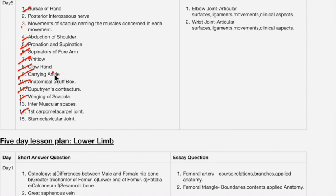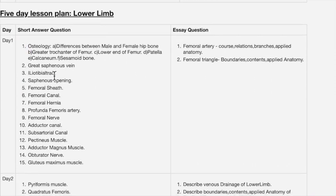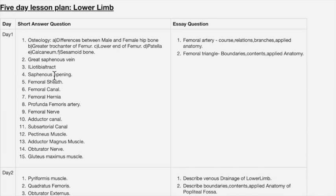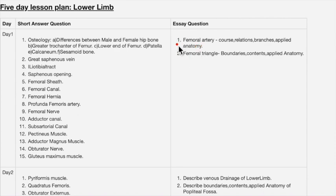Now we'll see the next five days for the lower limb. This is the study plan for the lower limb. For day one, the essay questions are femoral artery and femoral triangle — these two are very very important questions.